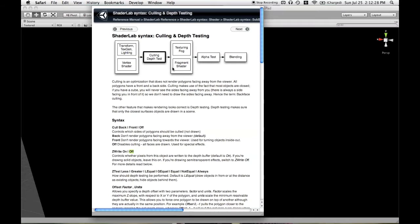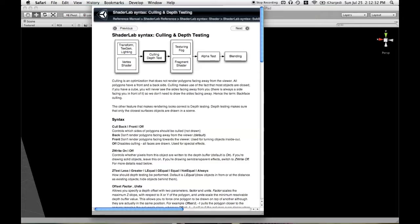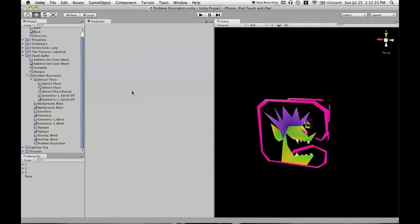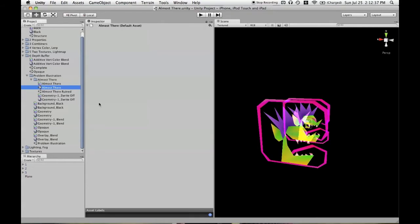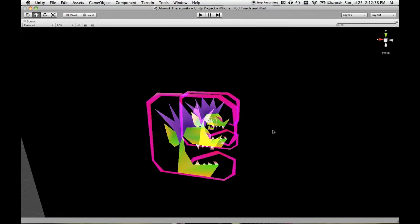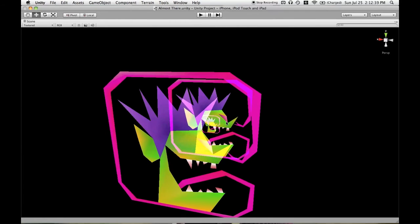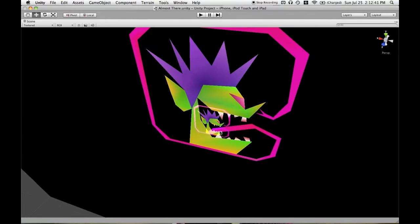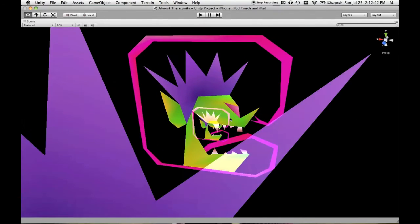So let's add ZWriteOff to the shader and see what happens. I'm going to open up a new scene to show that. So it appears that we're good. We are having all of our meshes visible.